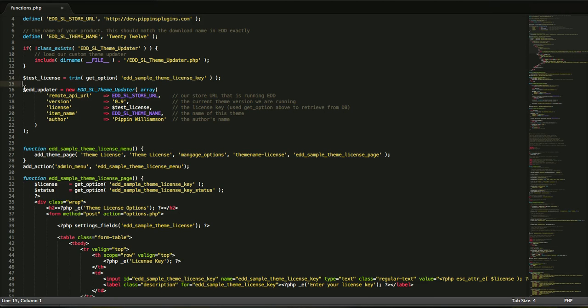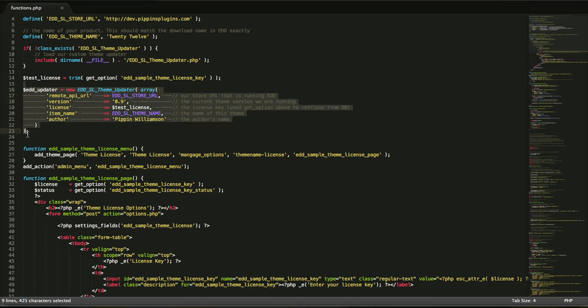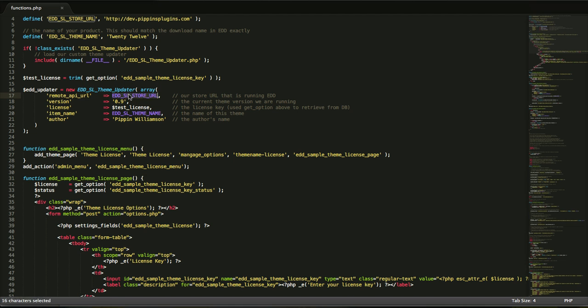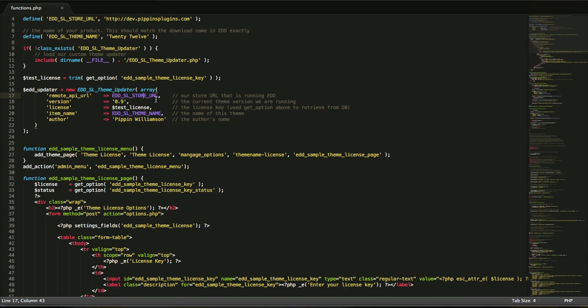Lastly, we set up our class. We instantiate the class with an array of options. Number one is the remote API URL. That's the URL that we have defined in this constant here. Note, this constant does not need to be named exactly this. It's actually probably best that you prefix this with a unique prefix to your theme in case anyone else has the same constant setup.